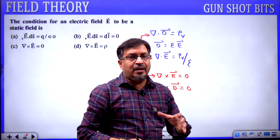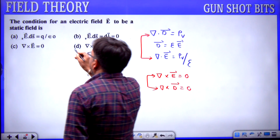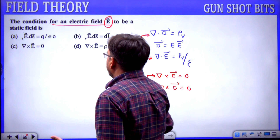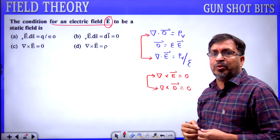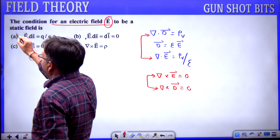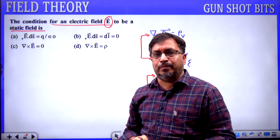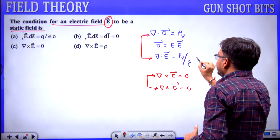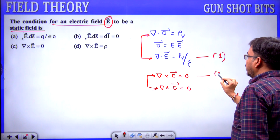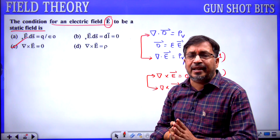These two equations are discussed in electrostatics. Reading the question again: the condition for an electric field to be a static field, in terms of E, means divergence of E equals rho_v by epsilon and curl E equals 0. When fields are stationary and independent of time, from these two equations, the relevant condition is curl E equals 0 — so option C is correct.